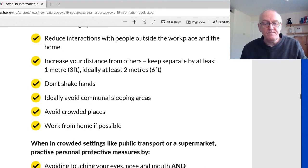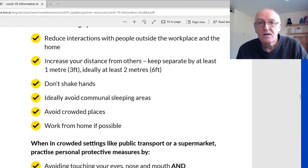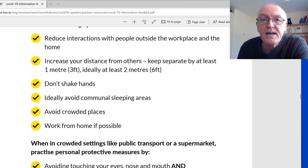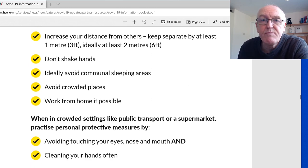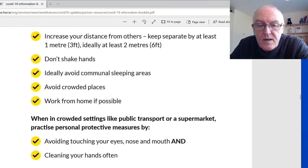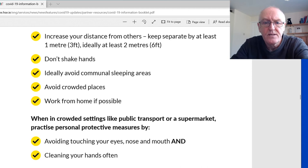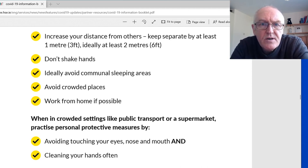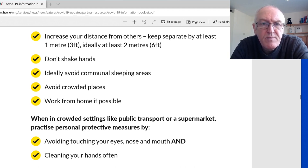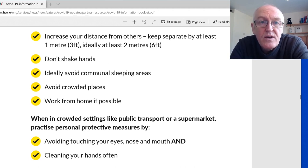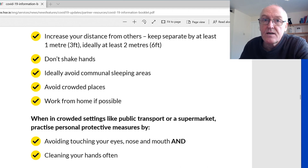Keep at least two meters apart — sometimes more, especially if someone is coughing or sneezing. Don't shake hands. If partners at home, one becomes symptomatic, they should sleep in a separate room from the uninfected partner if possible. The sick person should be in a room on their own with the door shut and if possible the window open to dilute the virus in the sick room.